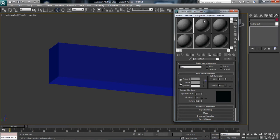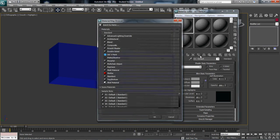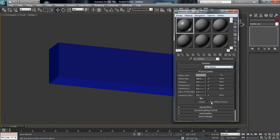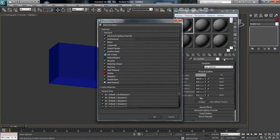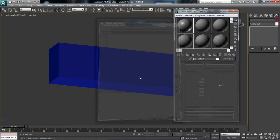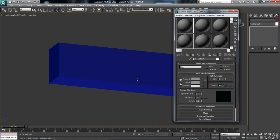So for design, it will have, instead of standard, it will say architectural. But we always want to use standard. So all you're going to do is you're going to hit architectural and change it to standard.